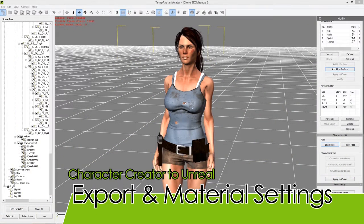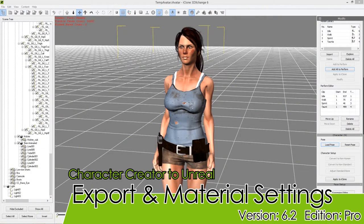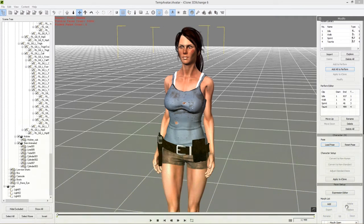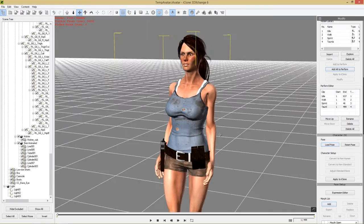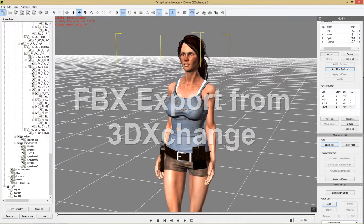Hey everybody, welcome back to the second last part of this tutorial series, the Character Creator to Unreal tutorial series. In this tutorial, we're going to be exporting our character into FBX format and finally importing it into Unreal, then messing around with the materials a little bit to make sure we're getting the best results.